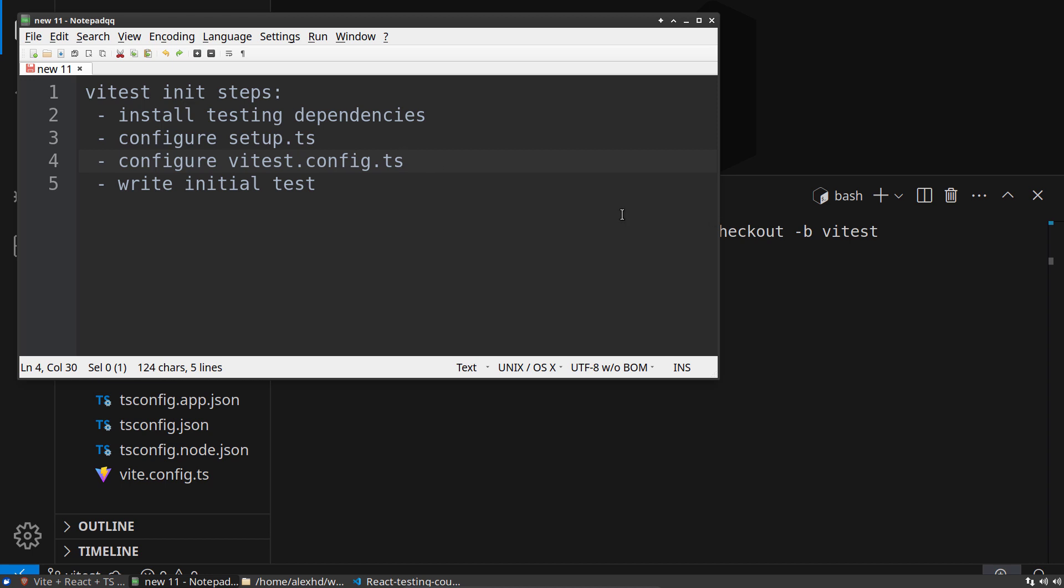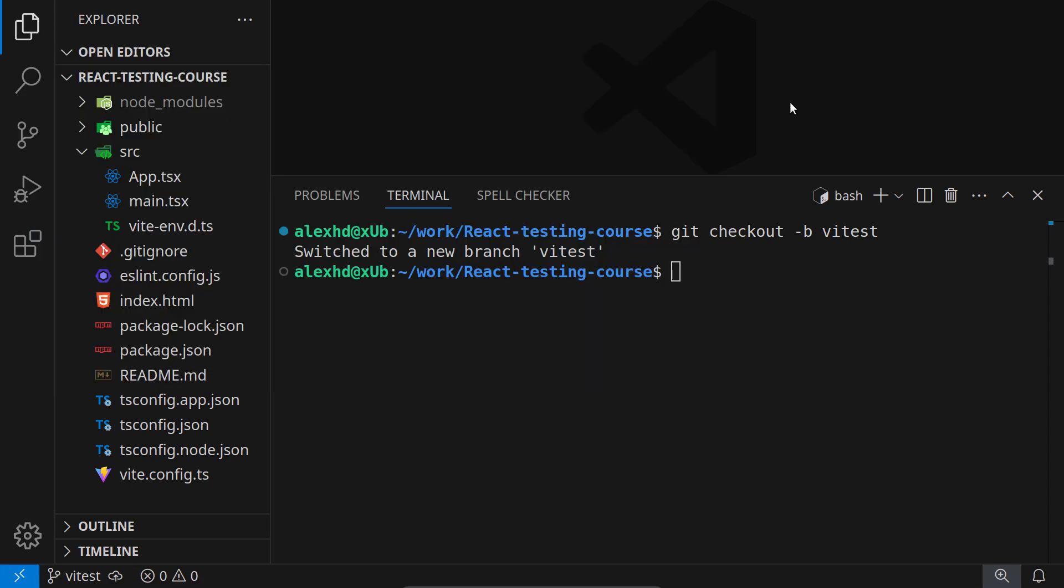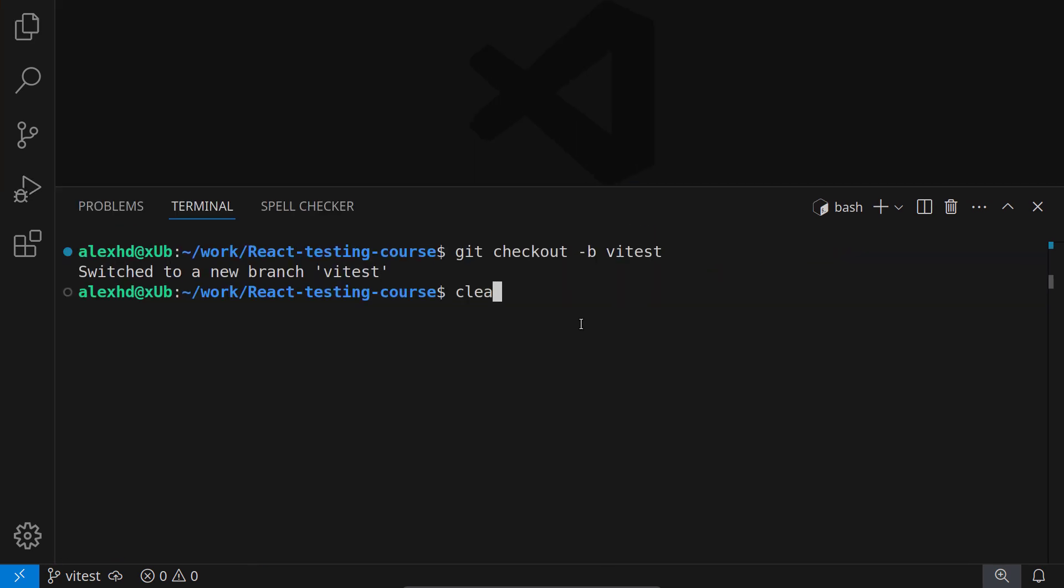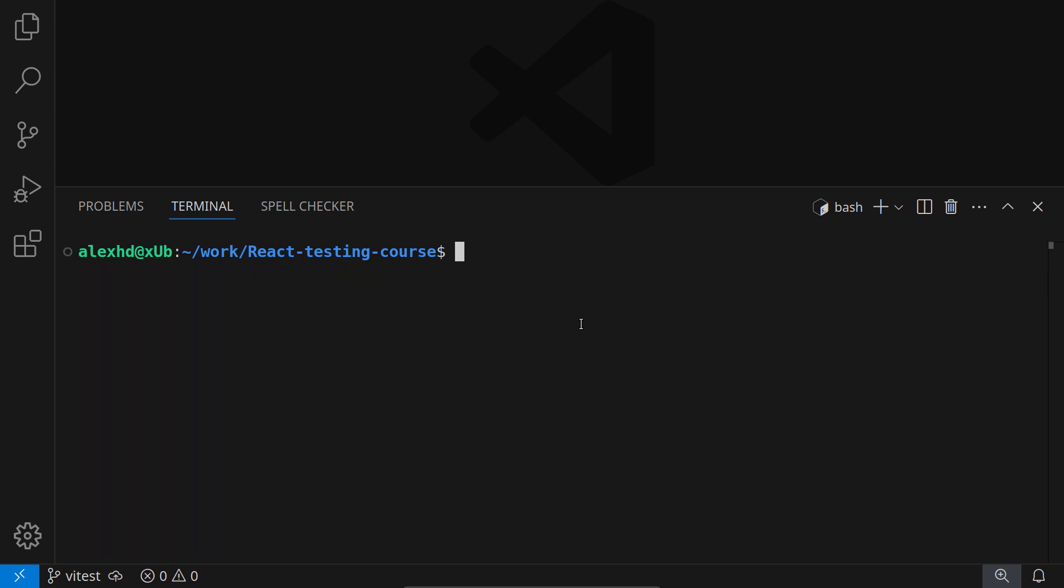First, we need to install our dependencies, so I will go to a terminal. This will be a long command because we have some dependencies to install. All the dependencies will be development dependencies because tests are development dependencies. What we need is vTest and also a dependency jsDOM. We need it to have an environment for our tests.